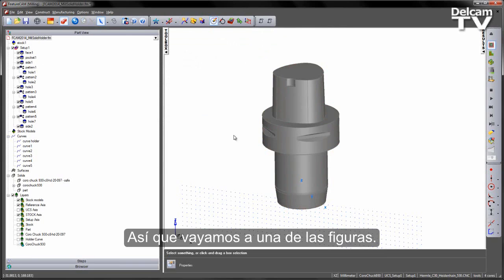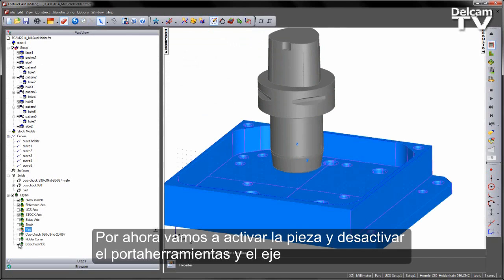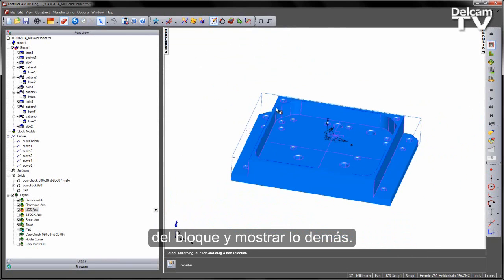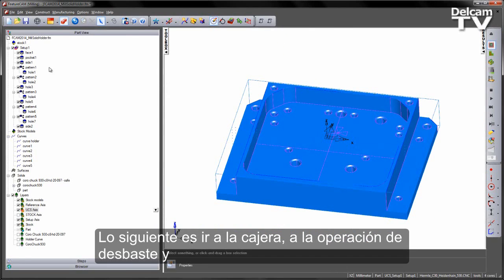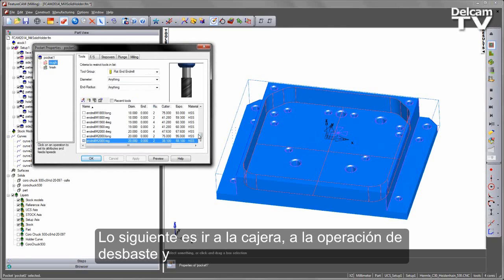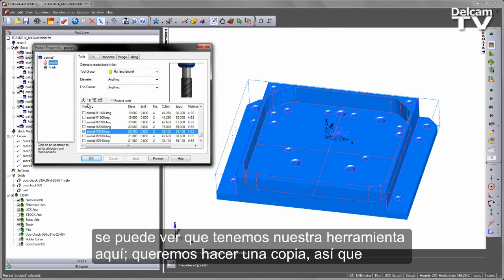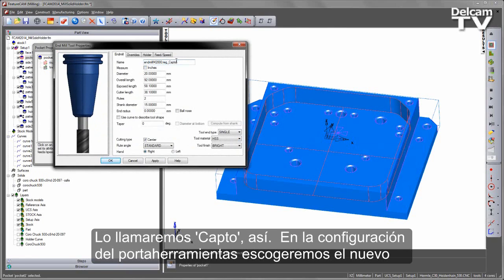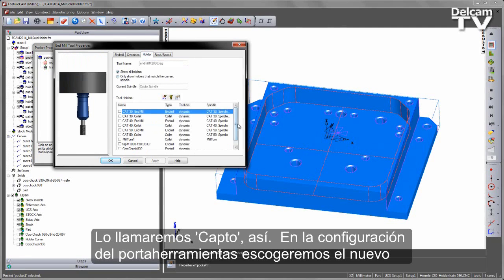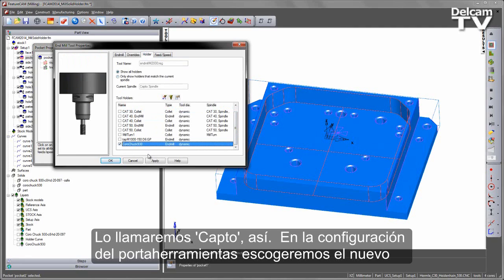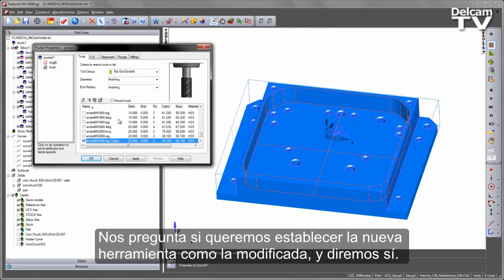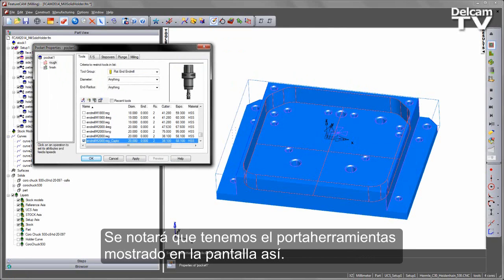Let's go to one of our features. I'll turn on my part, turn off the holder layer, turn off the stock axis, and display everything. Going to the pocket roughing operation, we've got our tool there. I'll create a copy of this tool, call it NMIL with the same number but name it CAPTO. Under the holder setting I'll choose my new Coromant 930, say Apply and OK. Setting the new tool as the override — and you can see the holder is now displayed in the screen.